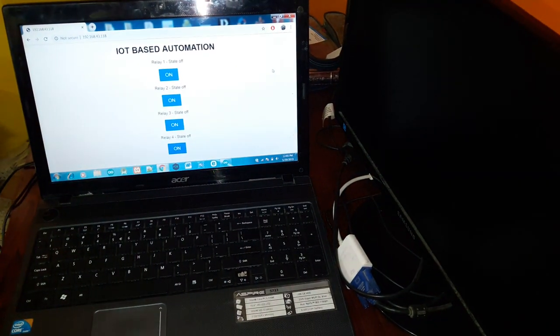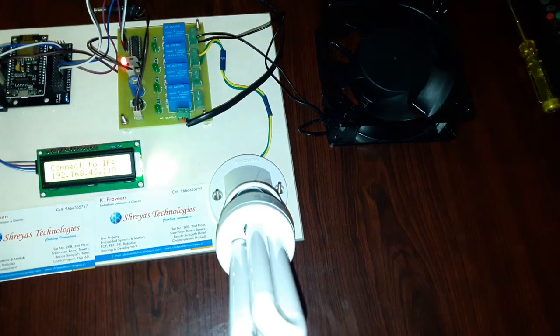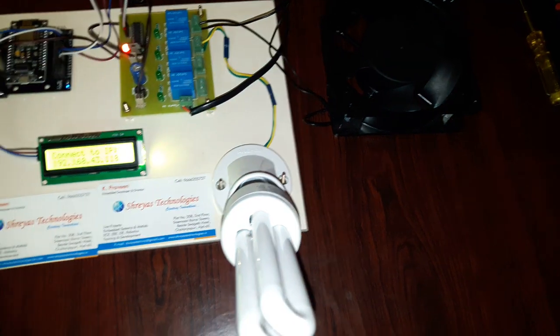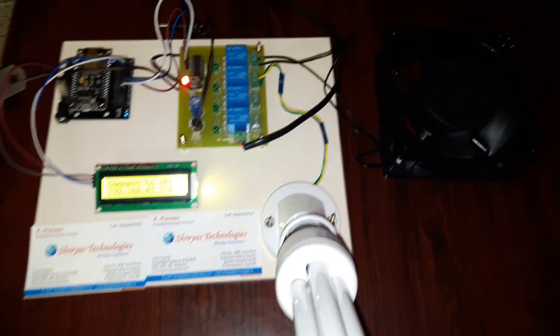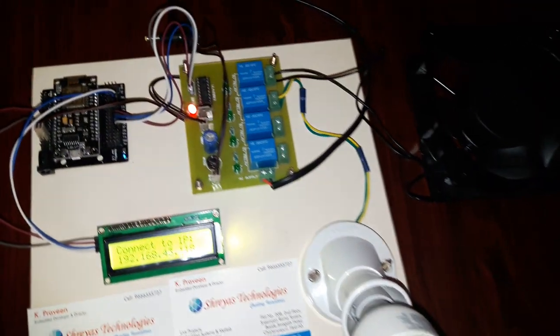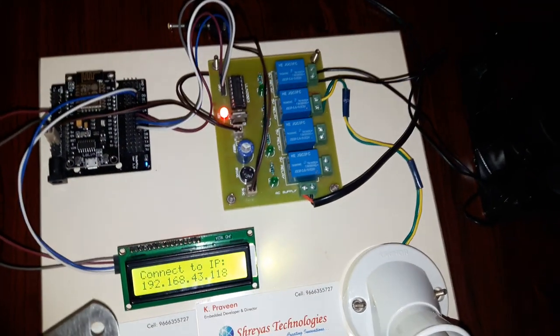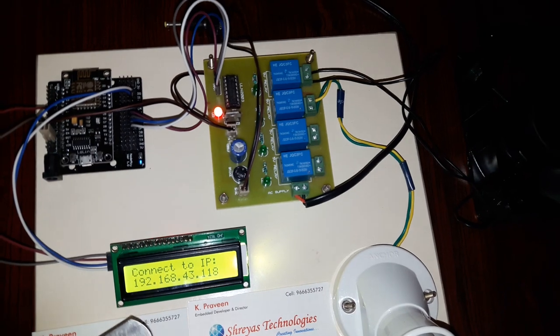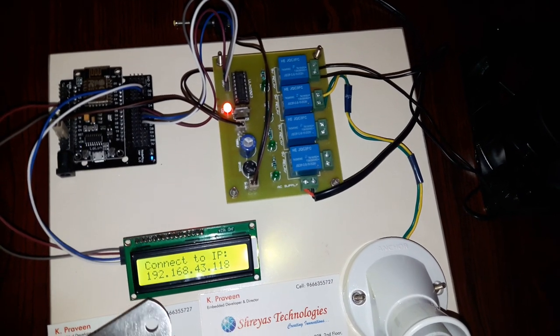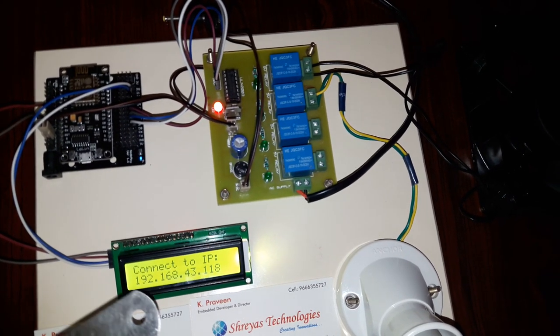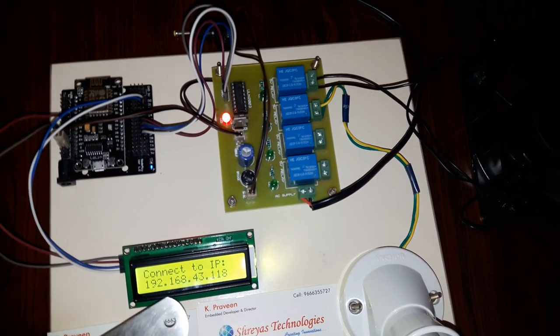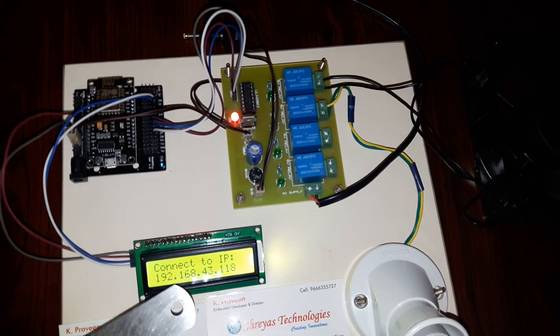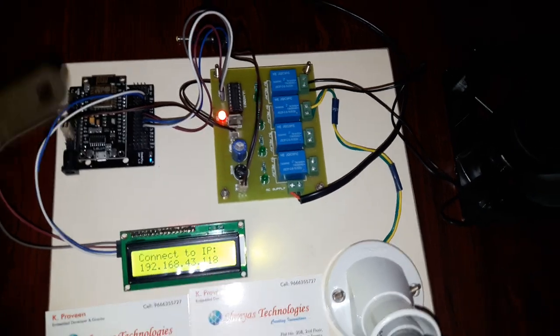In this we are using NodeMCU board which has built-in Wi-Fi module, the ESP-2LE series. This is the LCD to show the status. It is showing the IP address to which we need to connect. We need to enter this IP address in the browser.